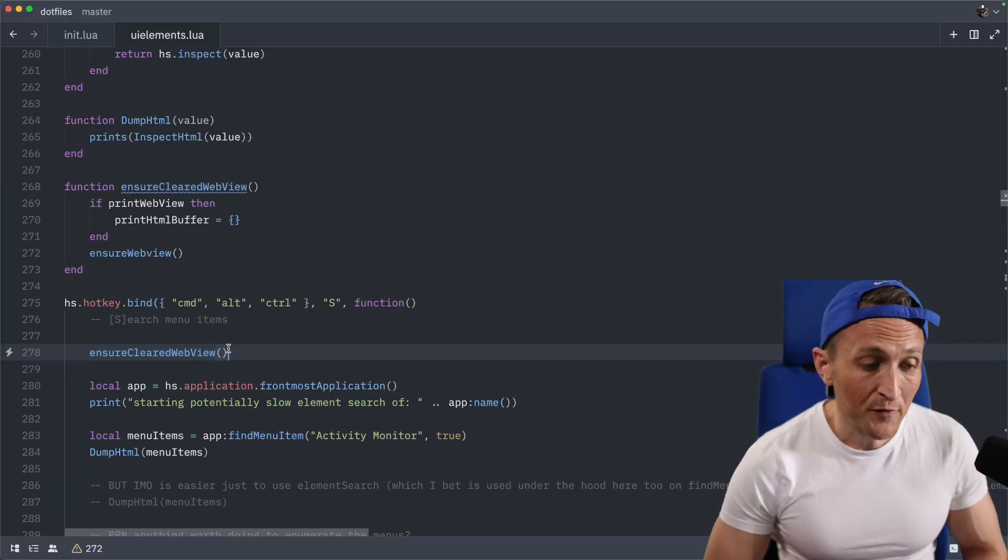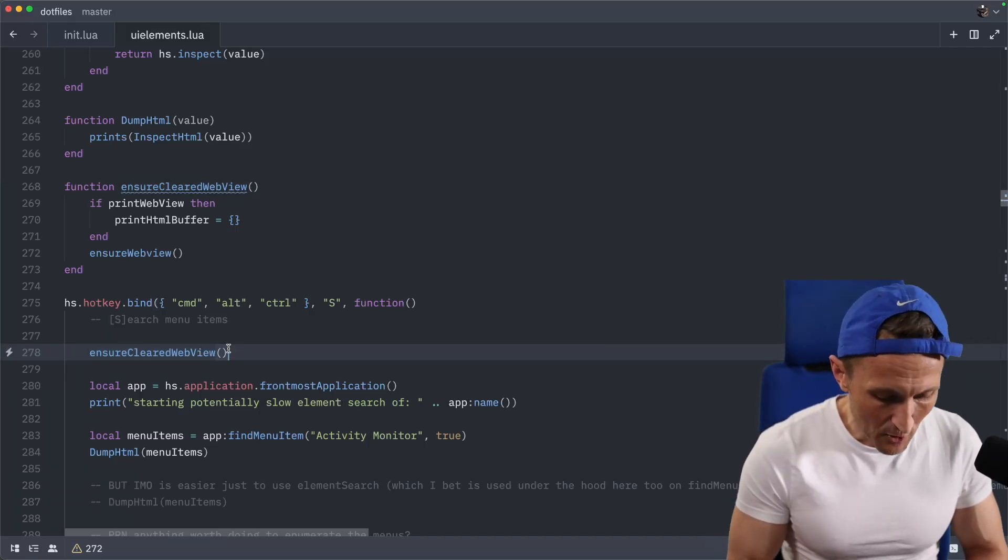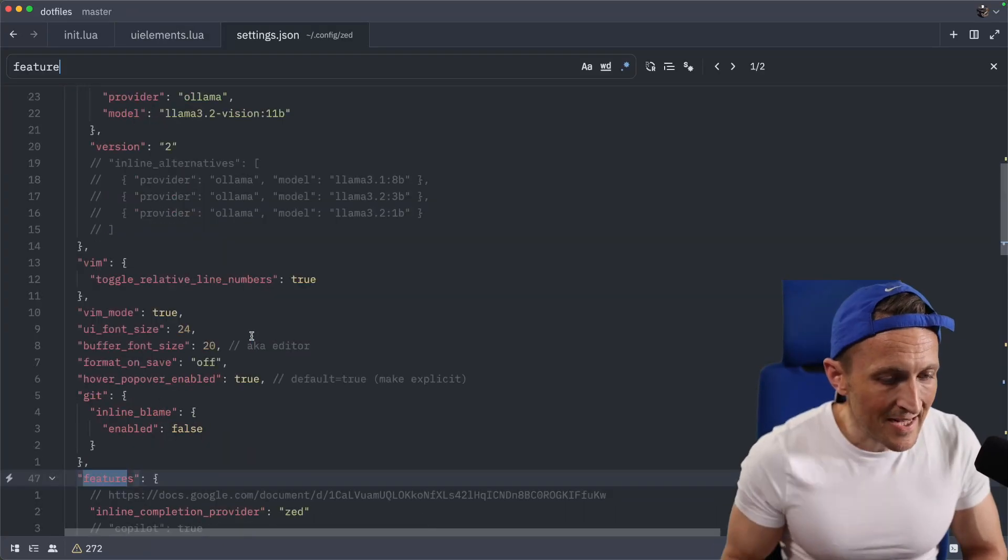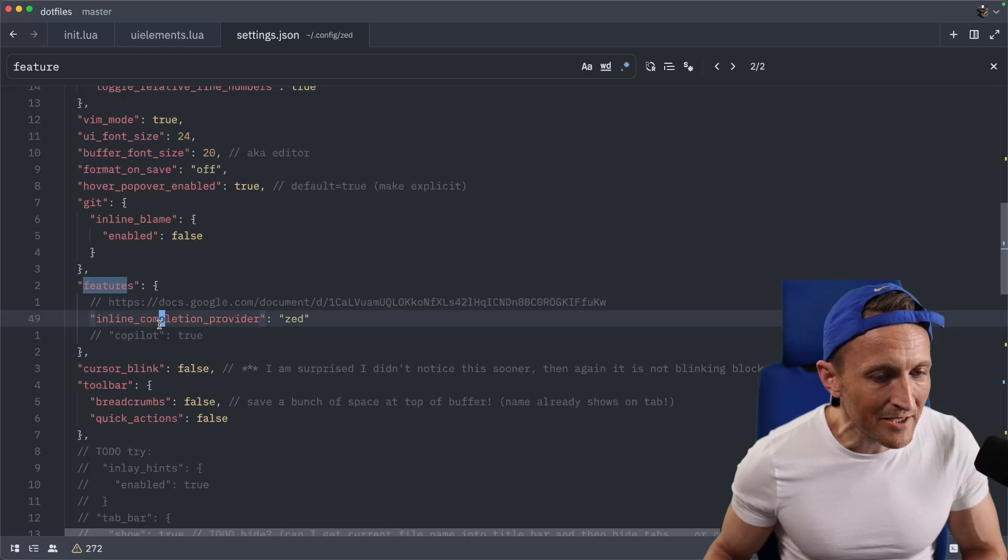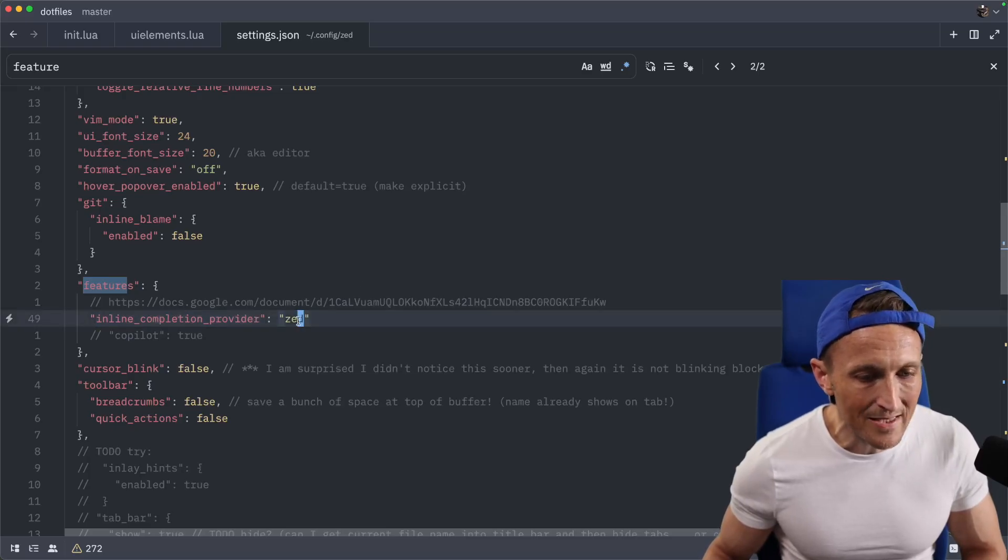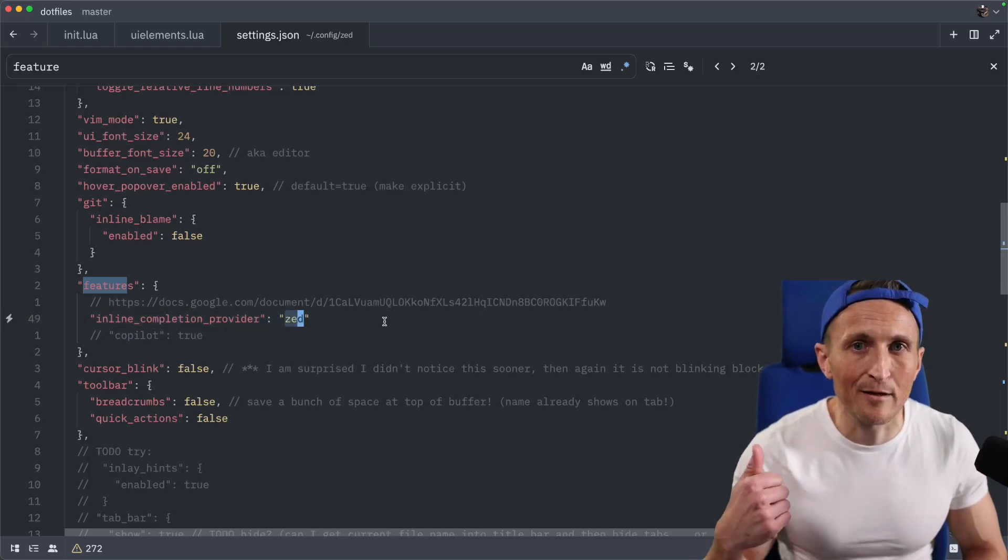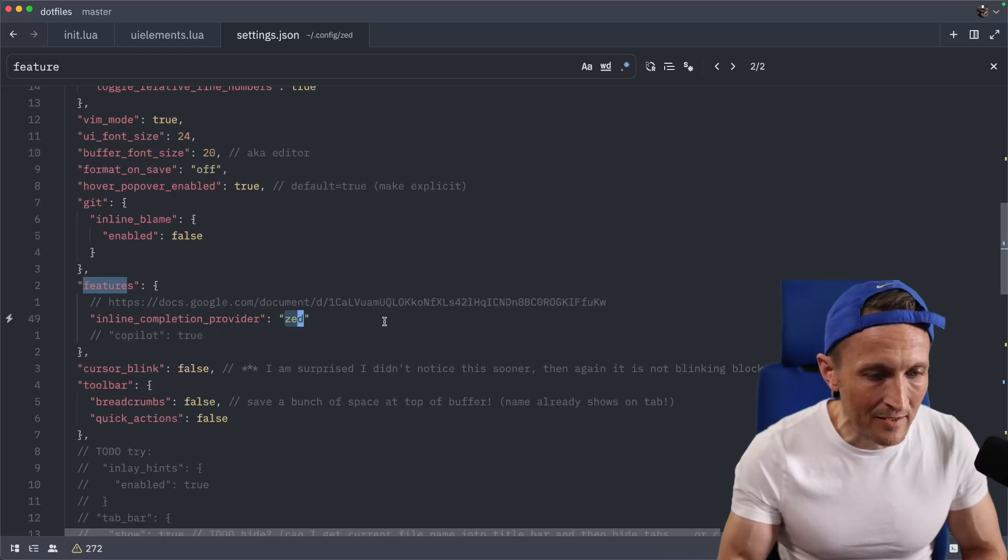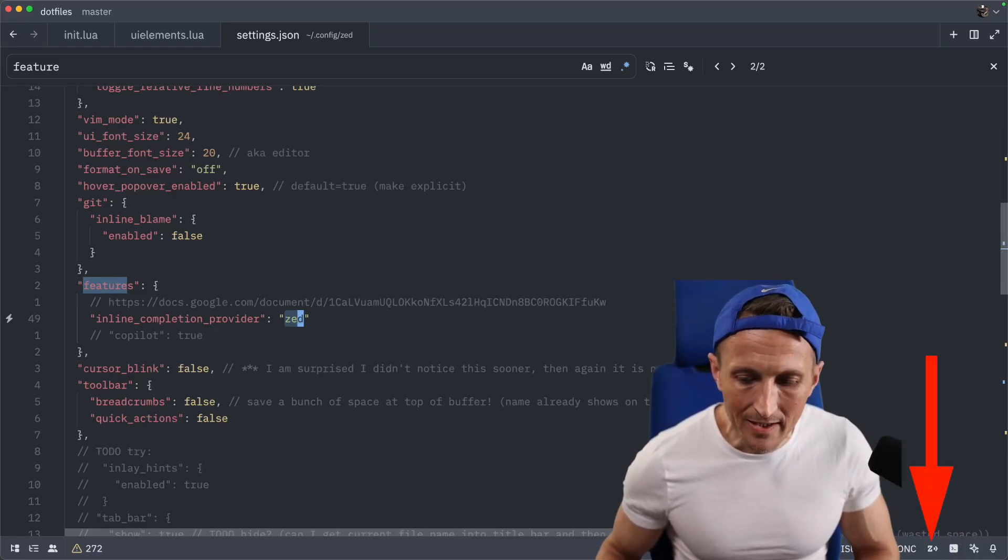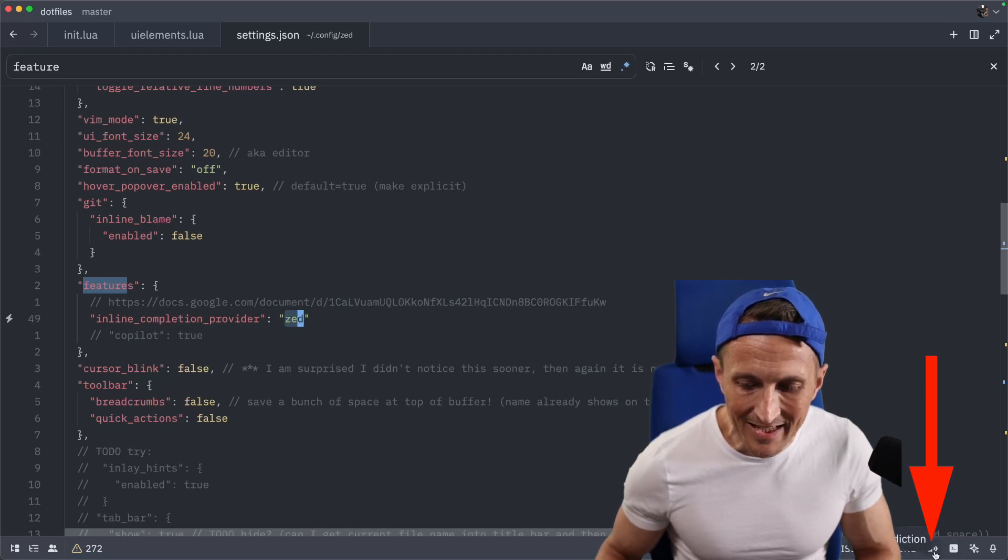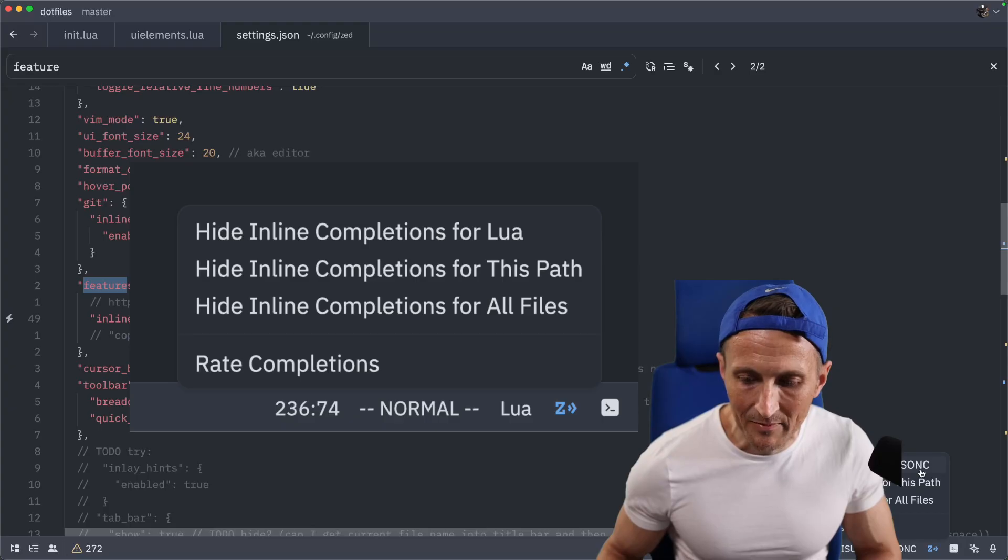All right, so if you'd like to set this up and use this, if you open up your settings for Zed here, inside of here, there's a section for features. You'll need to enable the inline completion provider and set that to Zed. So that would be instead of GitHub Copilot or Super Maven. And then once you set that, go ahead and restart Zed. And then look in the lower right hand corner here for an icon, a little Z icon. And you have some options here for enabling or disabling the inline completions.